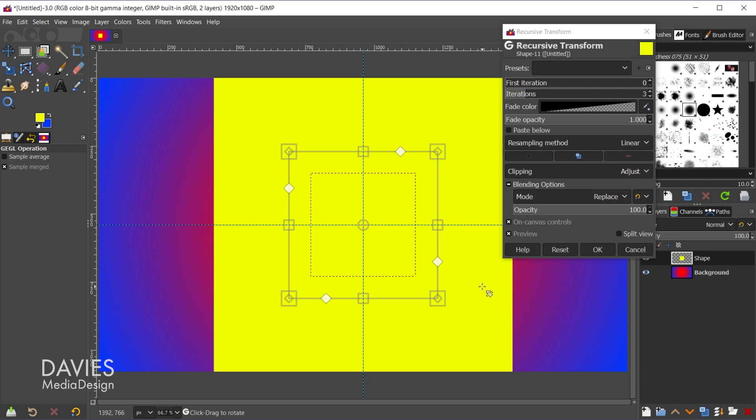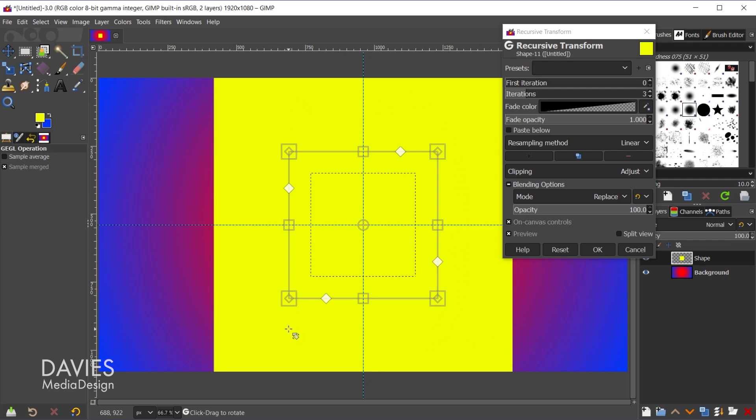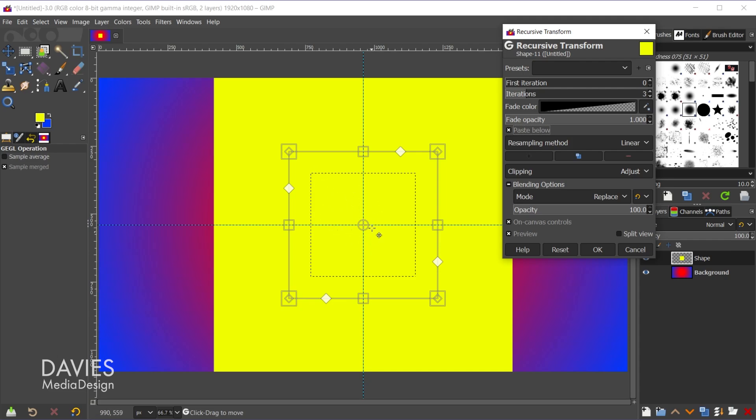Something you may notice here is that we only see one large yellow square. So even though there's three iterations and there's supposed to be iteration number zero, so four shapes in total, now we can only see one giant shape. So one way to change this is to come over here and check paste below.